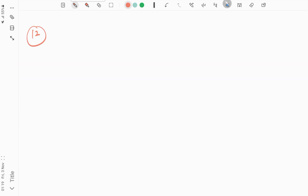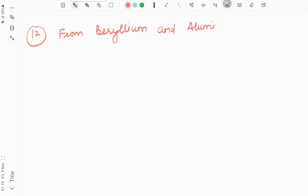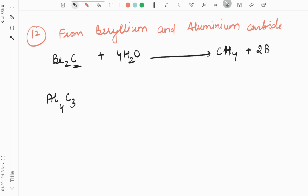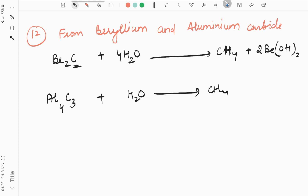The next reaction today is formation of alkanes from beryllium and aluminium carbide. Beryllium carbide is Be2C and aluminium carbide is Al4C3. When Be2C reacts with water (4 moles), you get methane (CH4) and 2Be(OH)2. Since there is 1 carbon in Be2C, methane is formed. Similarly, Al4C3 reacting with water gives methane and 4Al(OH)3, again because each carbon in Al4C3 is isolated, producing methane.